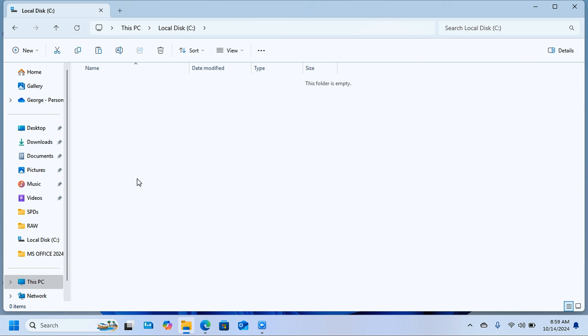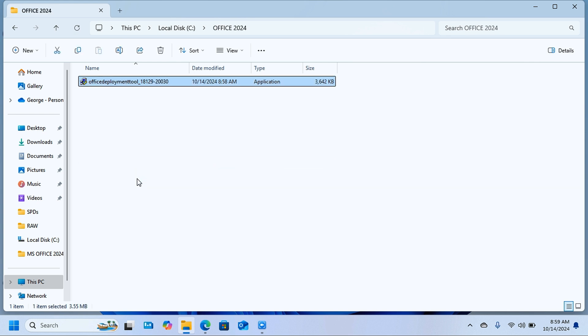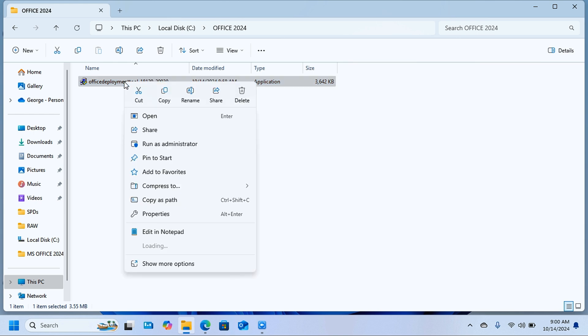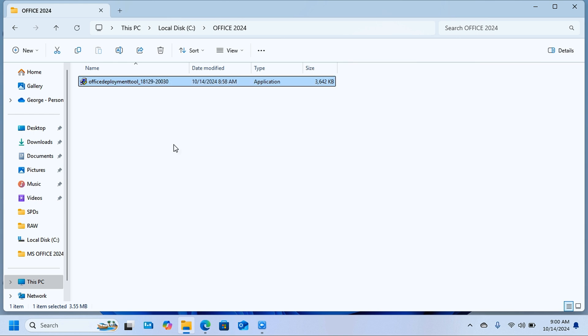Open this folder and paste the office deployment tool that we just cut from the download folder. You're going to click on it and run this as an administrator. Give this permission by clicking on yes.